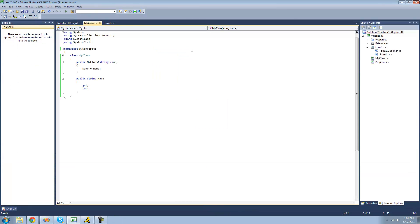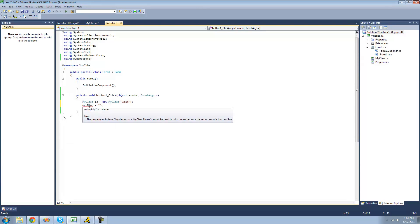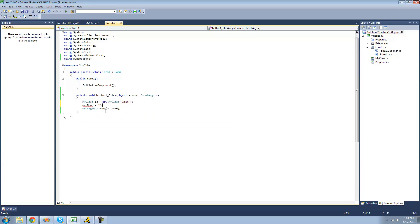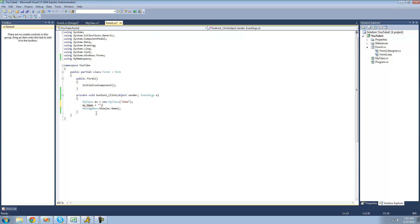Yep, atom. So you can put access modifiers on the get and set accessors individually. By default they're the same as whatever you set the entire property to — since the property is public, both get and set are public. But say we want to make the set private, we would just put 'private' in front of set. What this does is it will only allow the user to change the value of the property inside of this class. If we try to change it outside the class, we'll get an error saying the property cannot be used in this context because the set accessor is inaccessible.